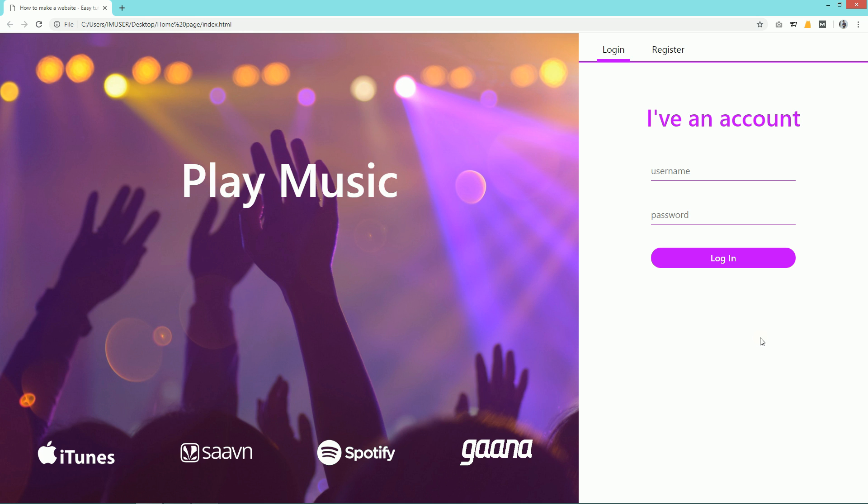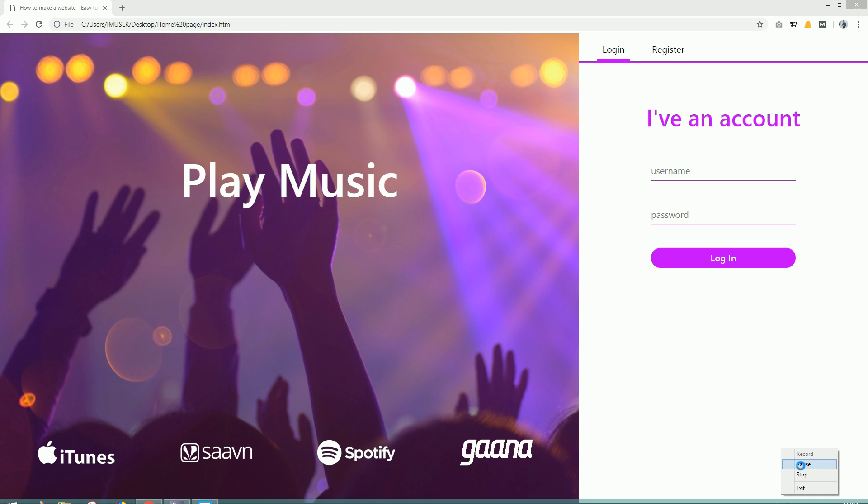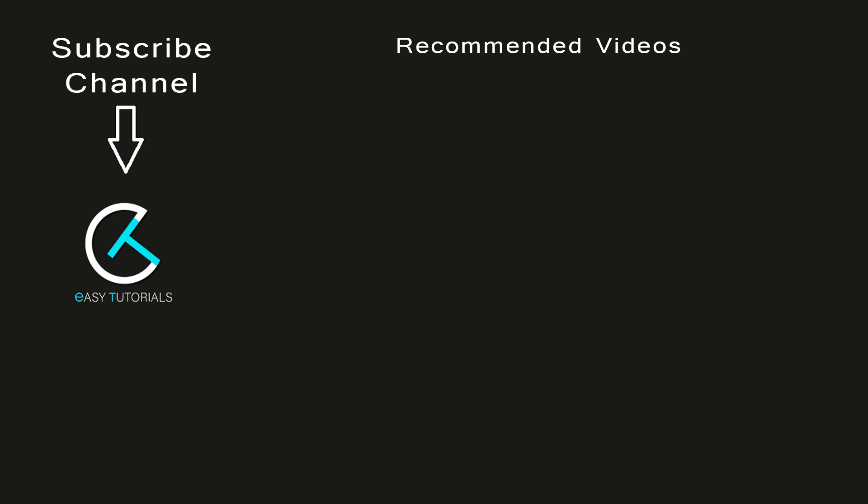Like that, you can easily create a small web page using HTML, CSS, and a small amount of JavaScript. If this video was helpful for you, please like and share this video and ask your questions in the comment section. Don't forget to subscribe to Easy Tutorials to watch more videos like this one.